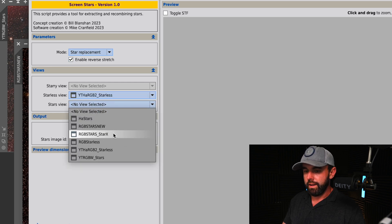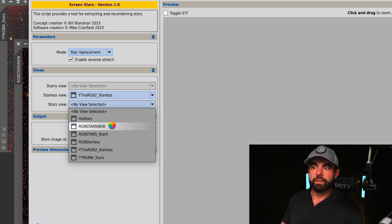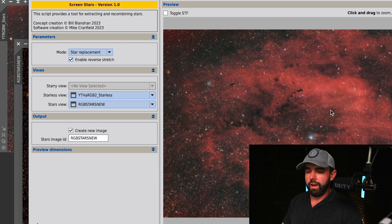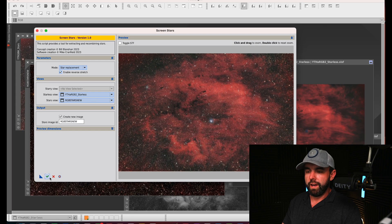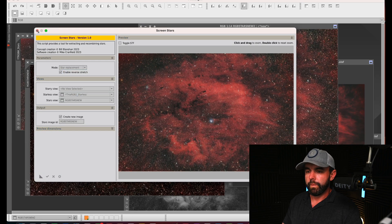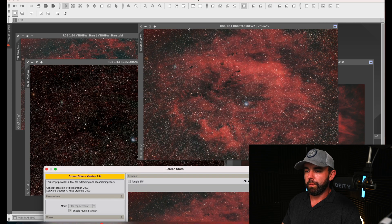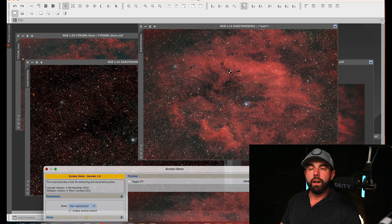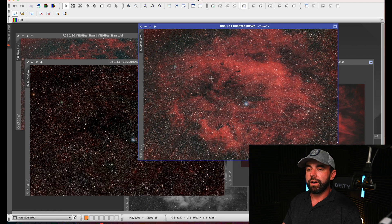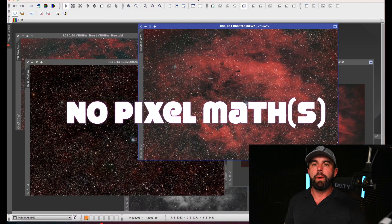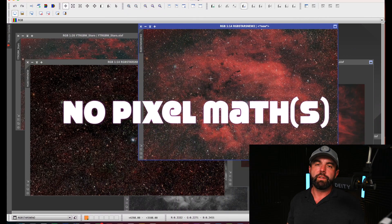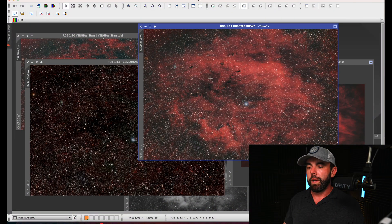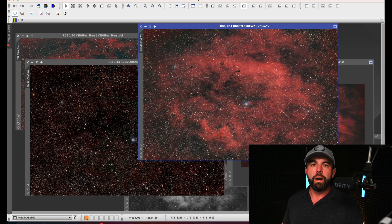It's going to give us the same little preview and we're going to go ahead and execute that. Boom, just like that we're able to have an HA RGB image with the really nice RGB stars and it's all done here. No pixel math, no saving two files and bringing them over into Photoshop. Much simpler, much easier, and a better overall result.